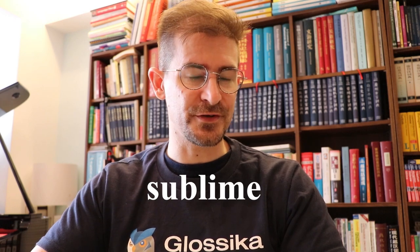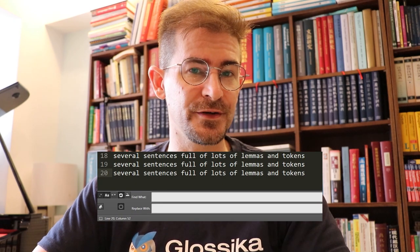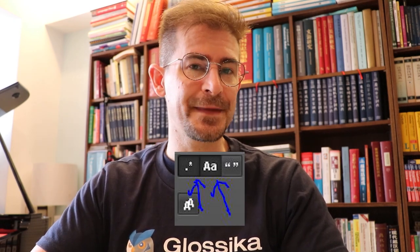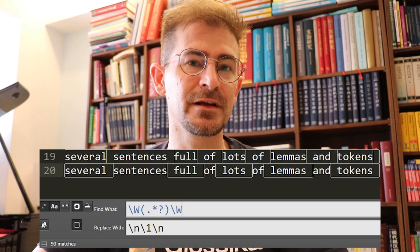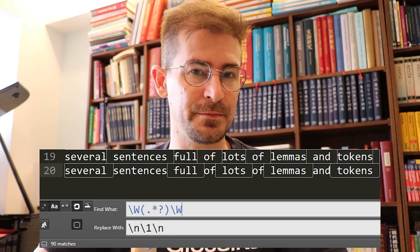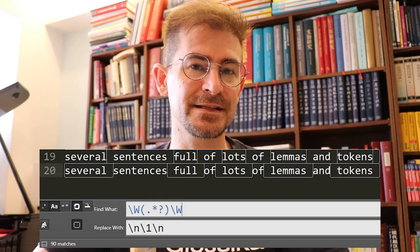For example, if you're working in the text editor Sublime, you can do this in a matter of seconds without needing to install Python or learning how to code. In Sublime, open Find and Replace, or hit Control-H in Windows. Make sure regex is turned on, and I always keep case sensitivity on. Type backslash w, open parentheses, dot, star, question mark, closing parentheses, backslash capital W. And in the replace field, type backslash n, backslash one, backslash n. Hit Replace All, or the keyboard shortcut Control-Alt-Enter, and you'll get every token listed one per line with all punctuation deleted.